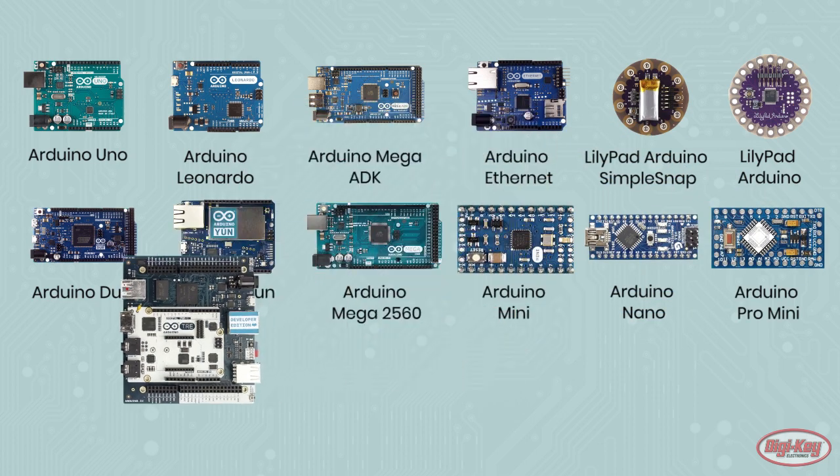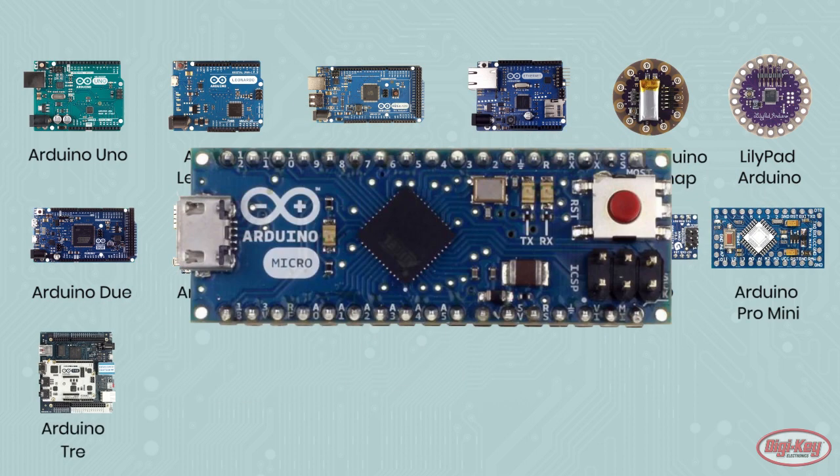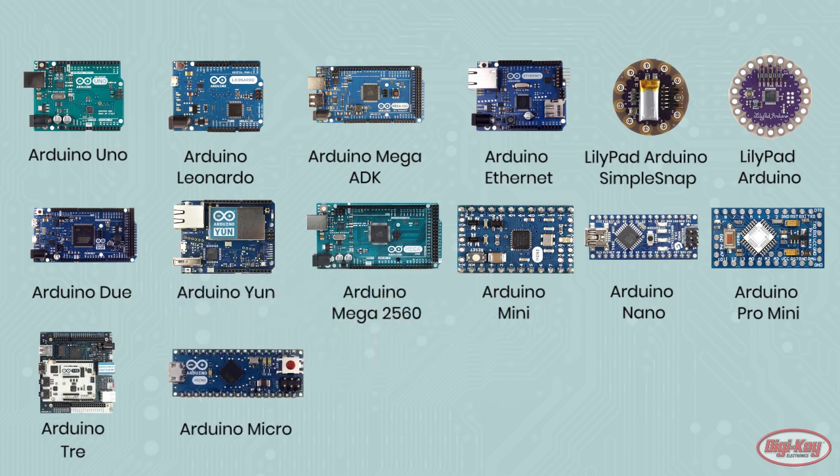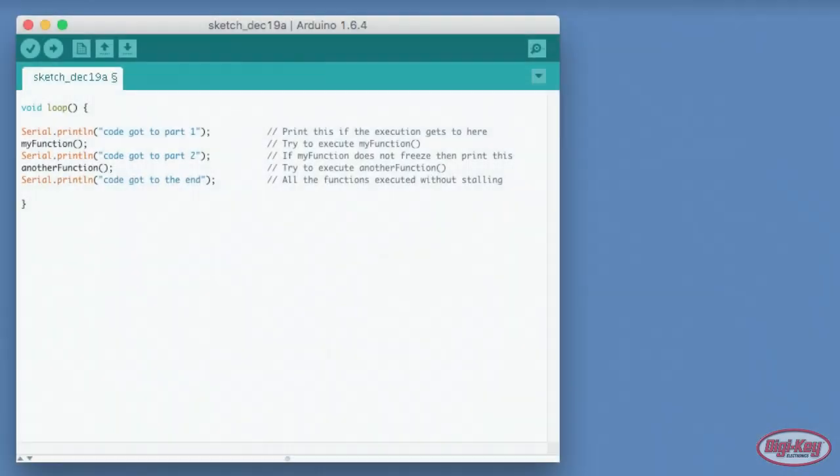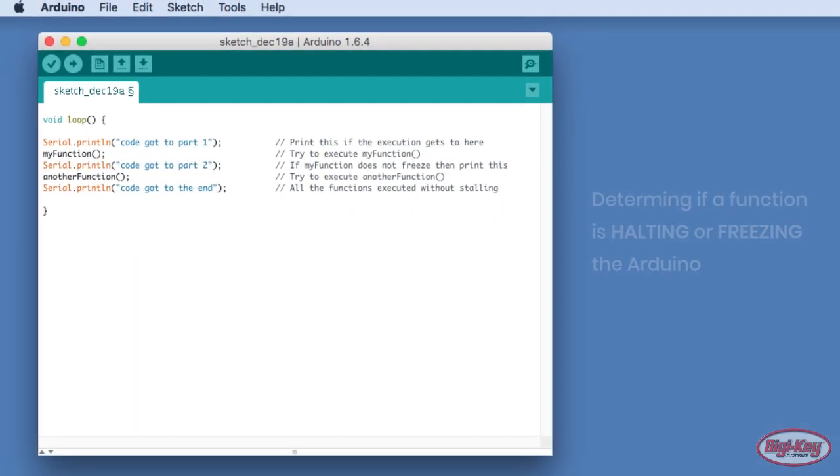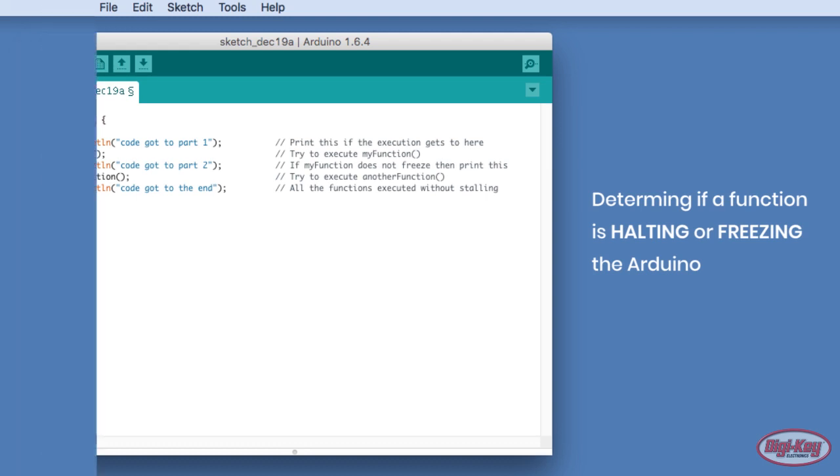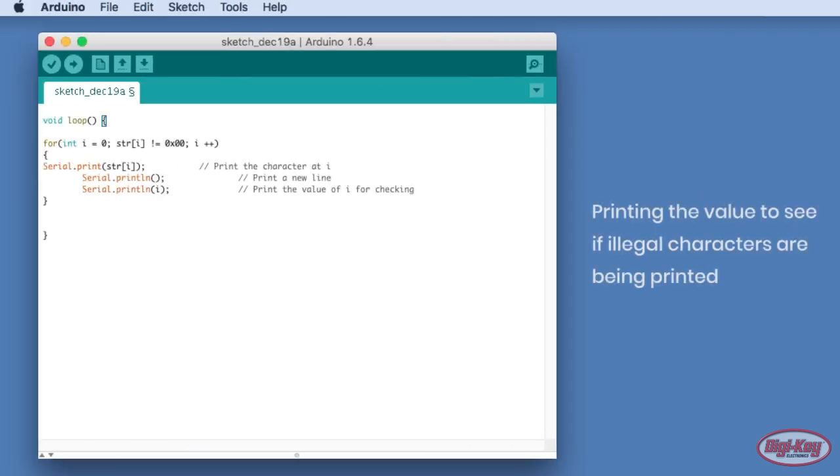One of the most useful tools for tracking down problems is the hardware serial port. One of the simplest methods of using the serial port involves placing unique print string instructions at key locations in the code. If the code gets stuck, the user will see that only some of the strings were printed. This can be used to isolate the exact code snippet that is causing problems which can then be looked at more closely.